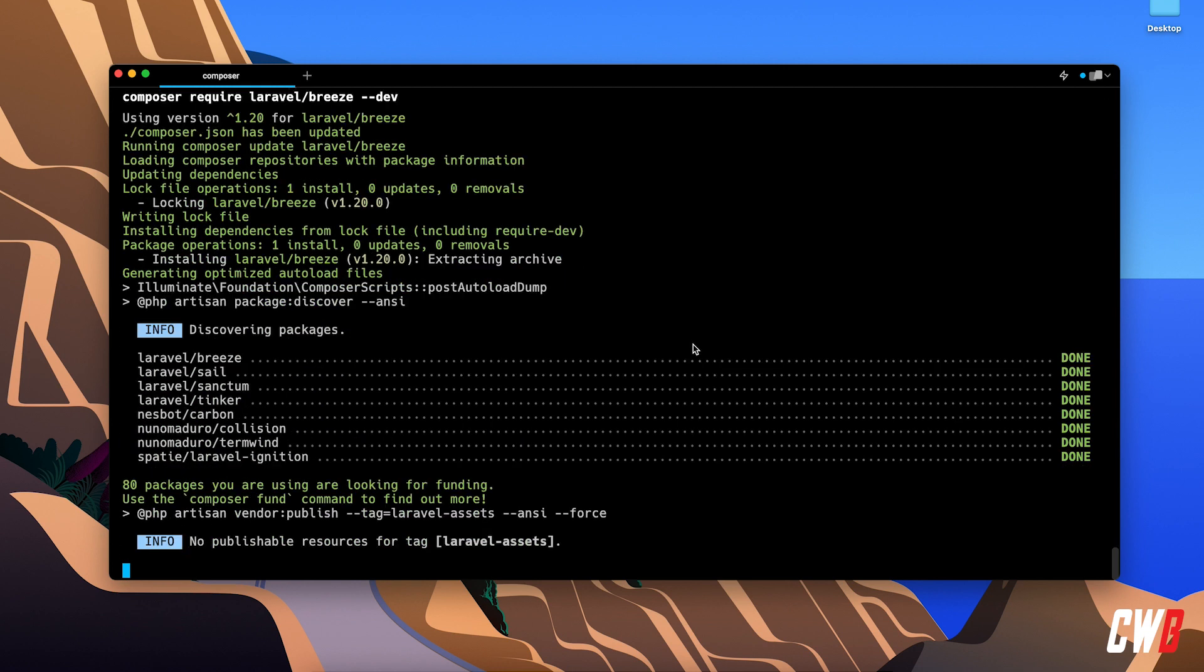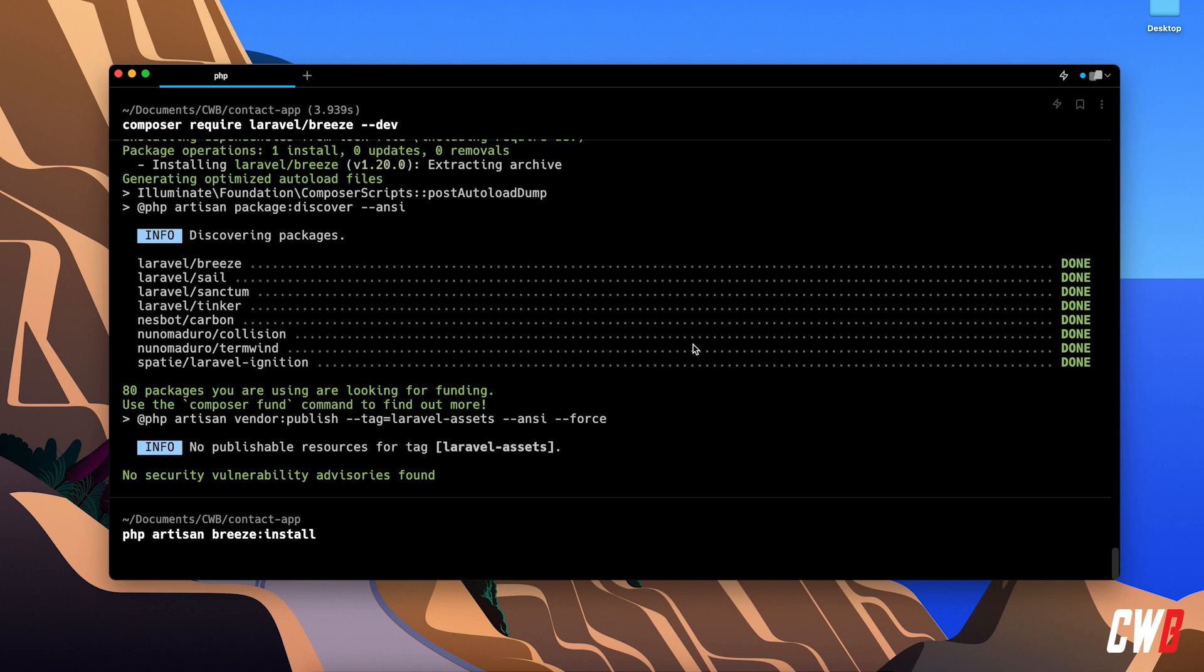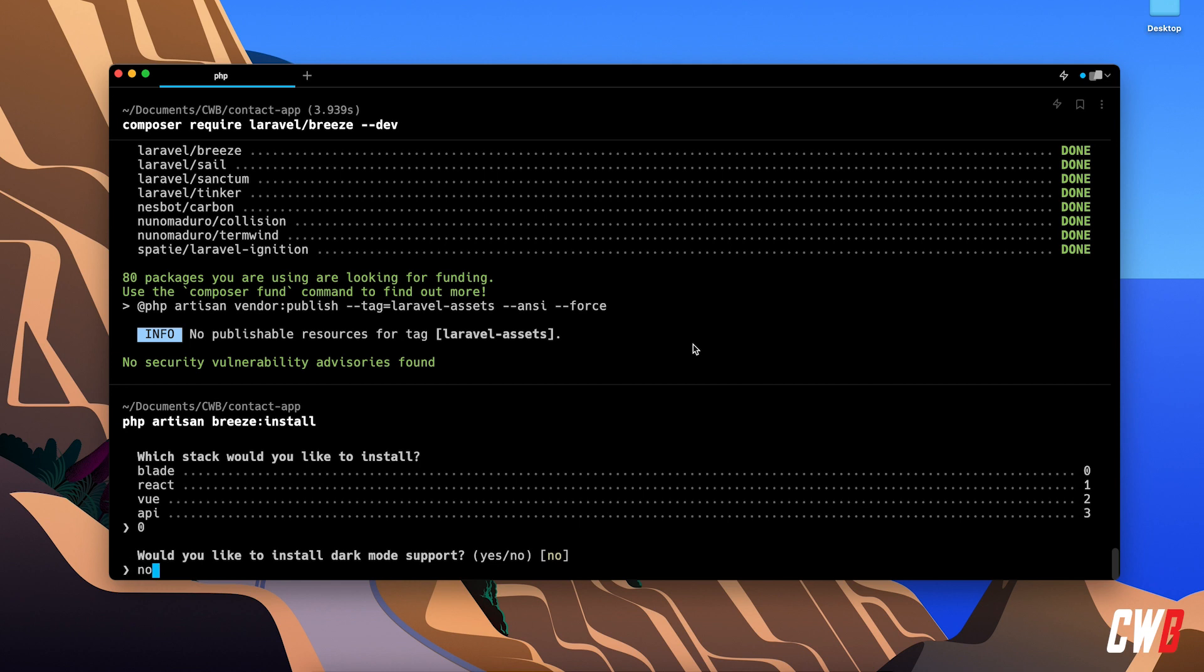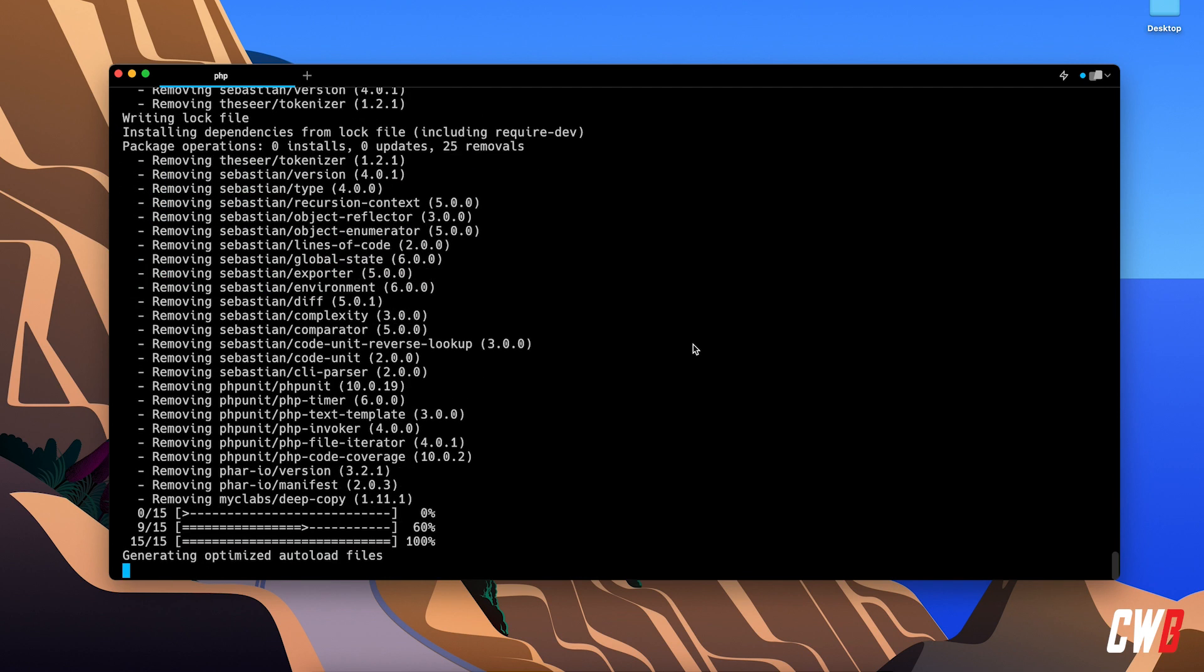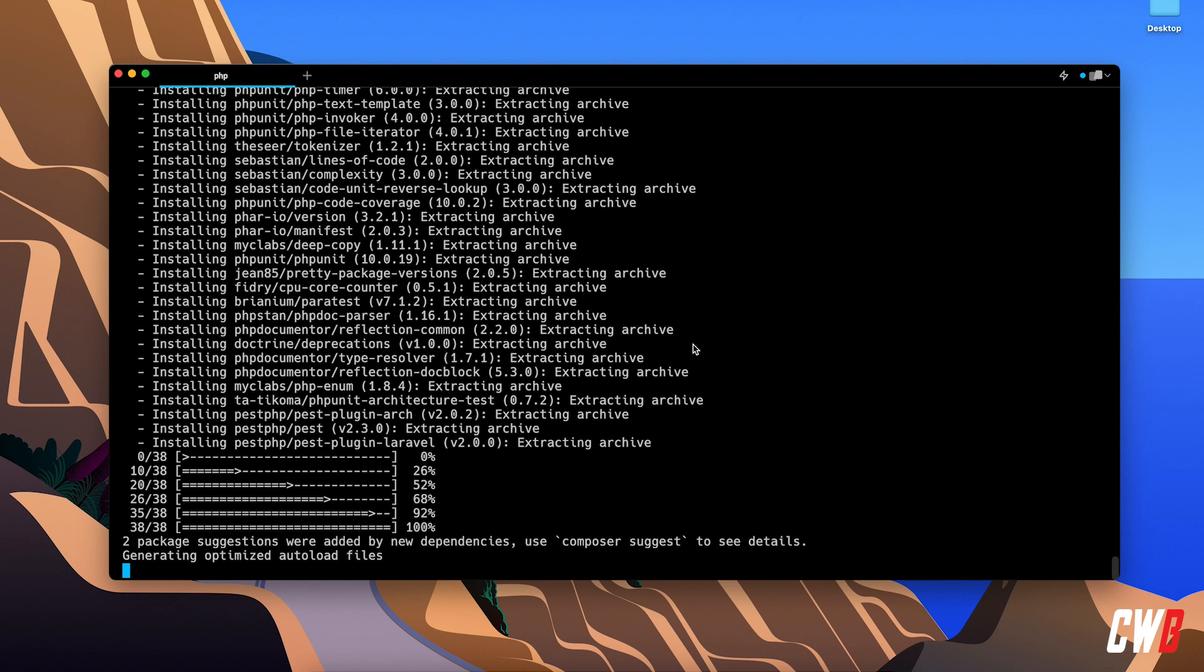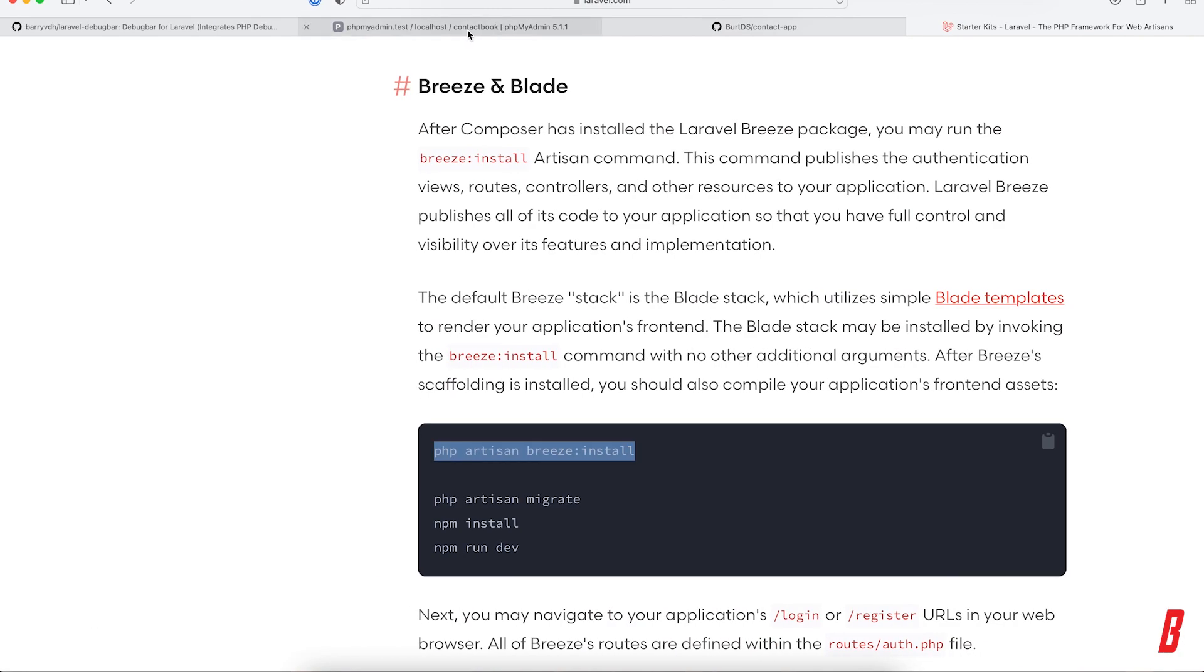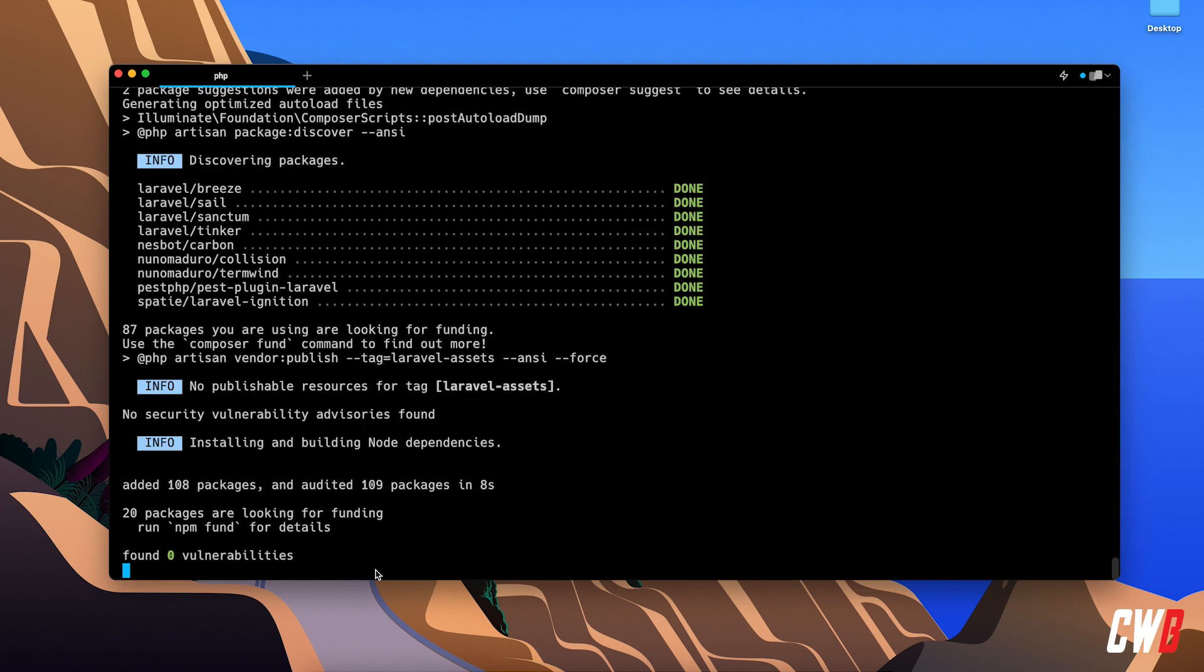After that, we need to call 'php artisan breeze:install'. This will ask us which kind of stack we want. I always tend to go for Blade, but you can also use React or Vue or an API. For dark mode, I'll choose no. For Pest testing, yes - we won't use it in the first videos, but maybe I'll add a video later on about how to test your application. That's installing. Next up, we need to run a migration. A migration is actually creating tables or adjusting tables in your database. I've already created a database called 'contact_book'.